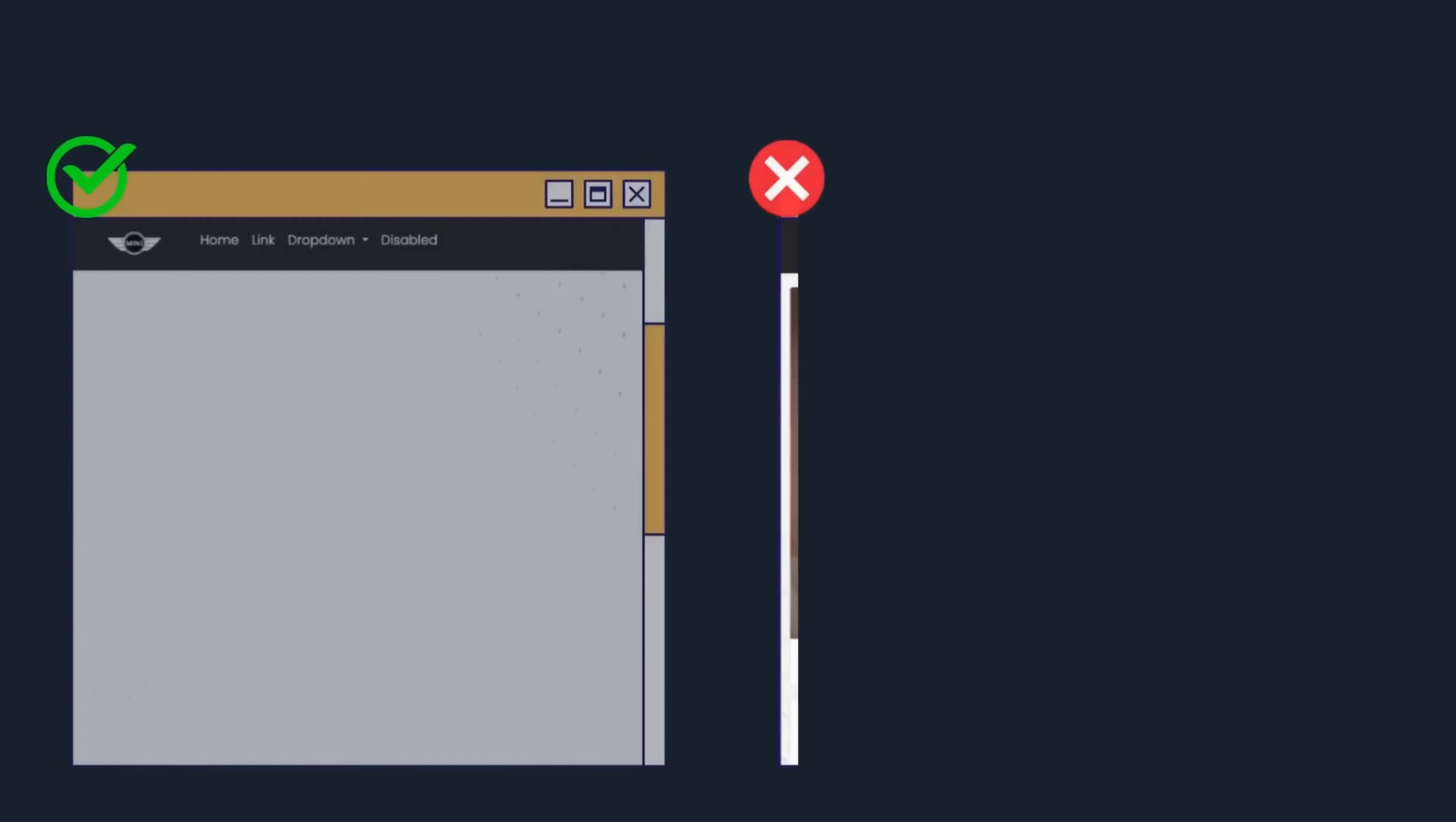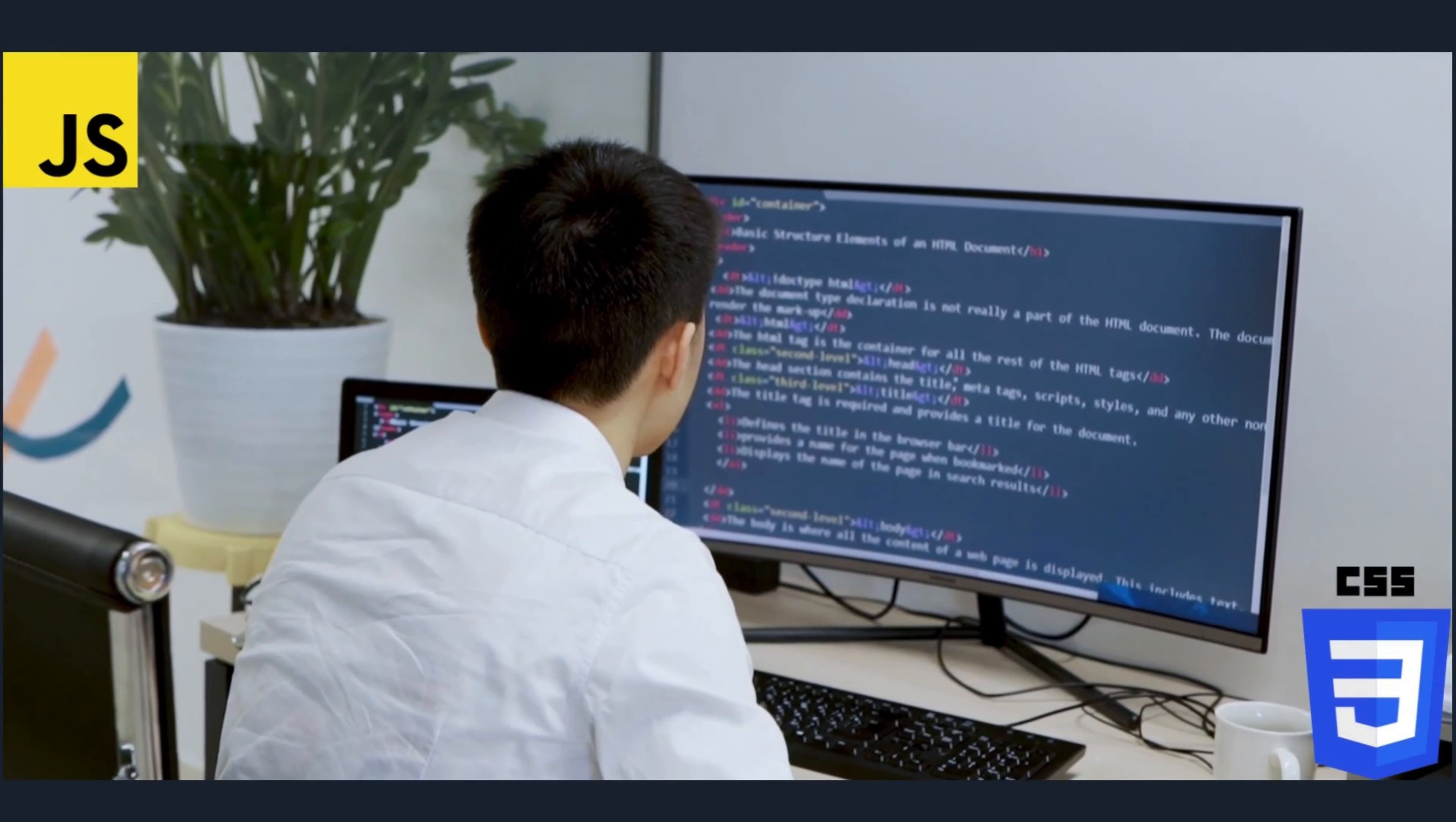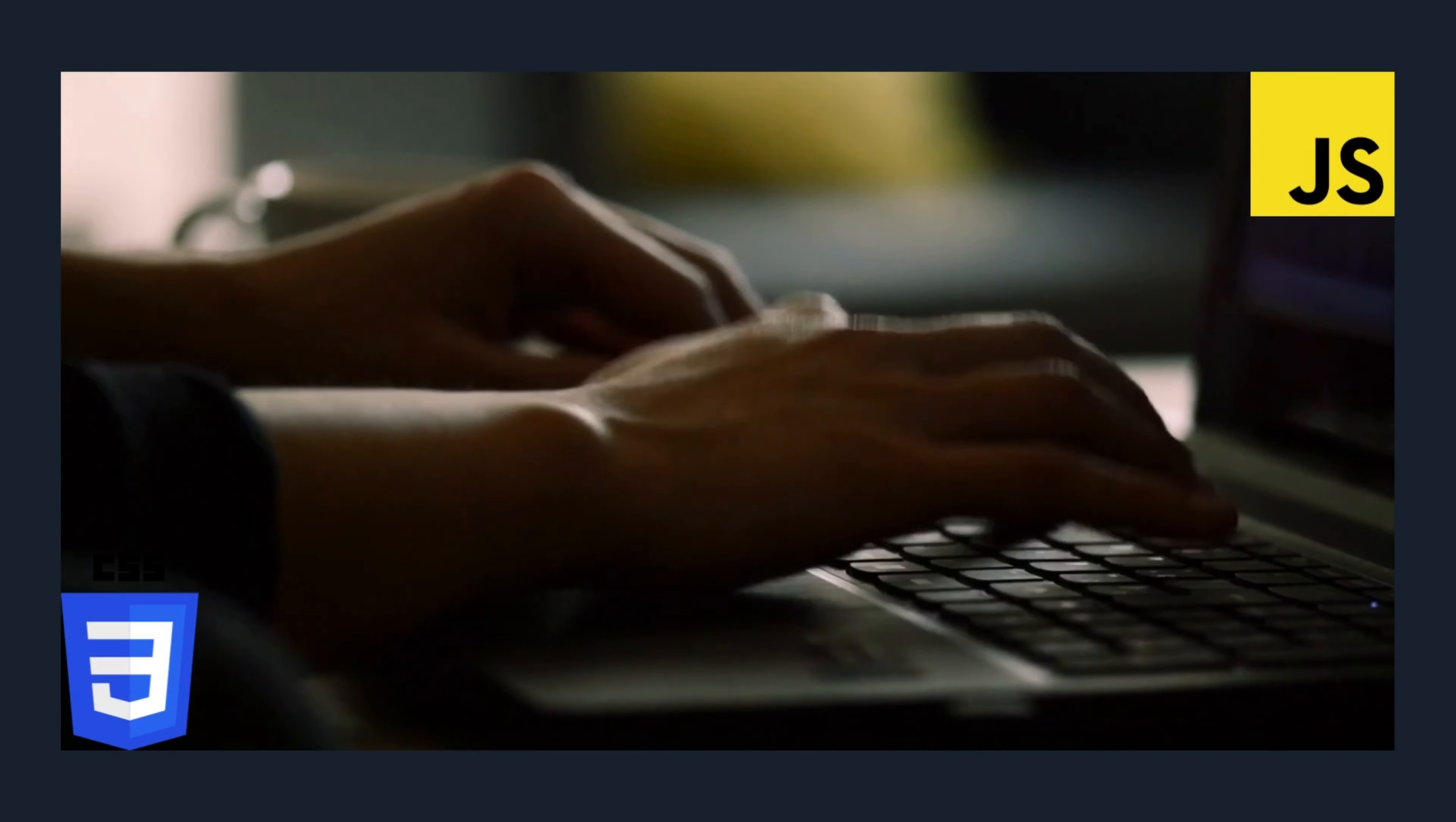In 2023, any website without animation has very little or no demand in the market. If you're looking for a decent career in front-end development, then you must learn these skills for animation.